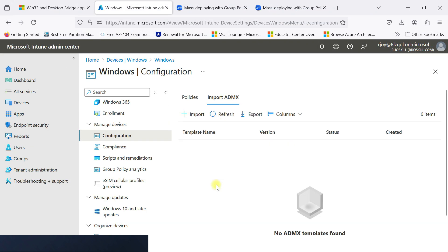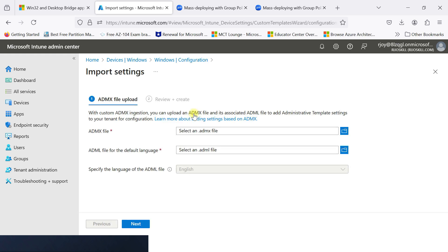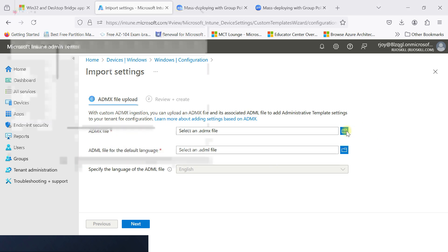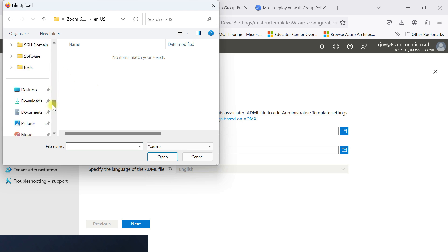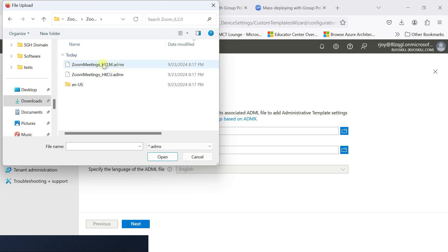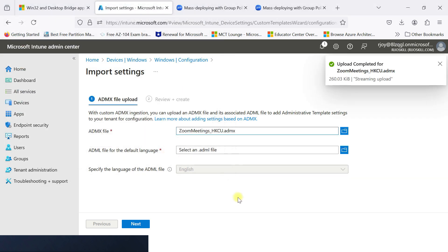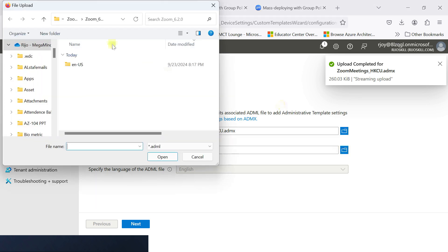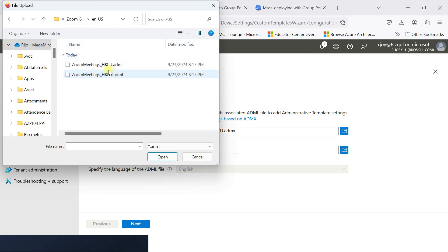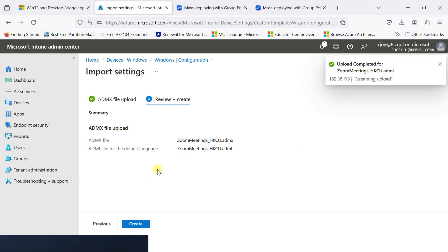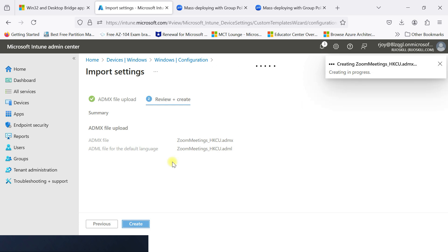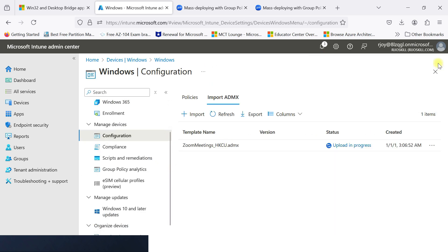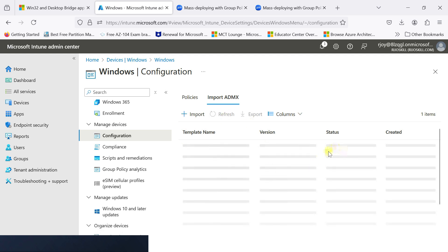Click import ADMX, then click import. Go to the downloaded Zoom 6.0 folder. Here you can see SKLM and CU. I will go for the user level — just open. Then select the ADML language file for CU and open it. Click next, then create. Successfully uploaded. We are waiting for the upload to complete. If there is any error, the status will show as error.